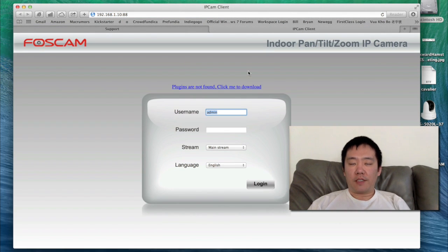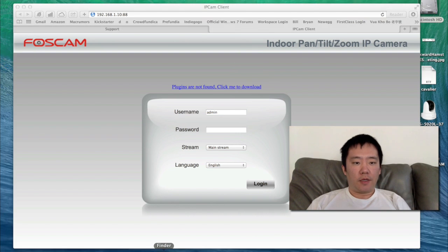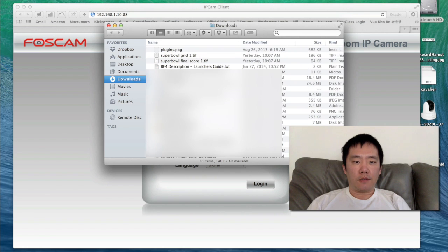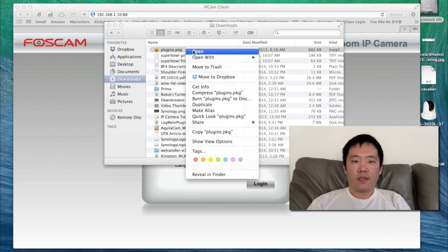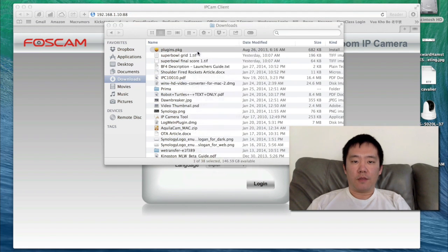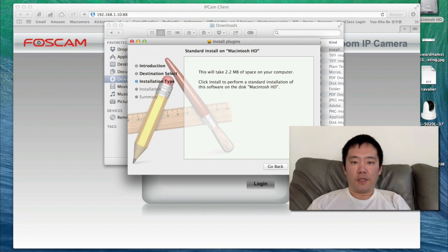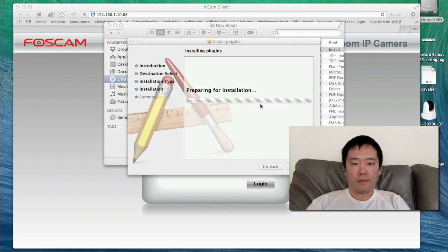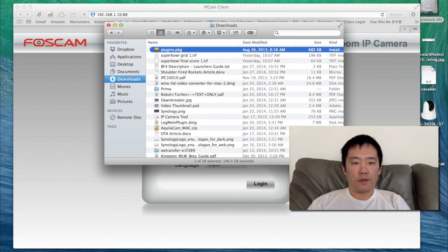Right now, Safari is telling me that it did not detect a plug-in, so I'm going to click on the download link, and now it's downloaded the plug-in to my computer. I'm going to head to my Downloads folder. Here's that plug-in — I'll right-click on it, open it, say yes, continue, and install it. And now it's been installed.